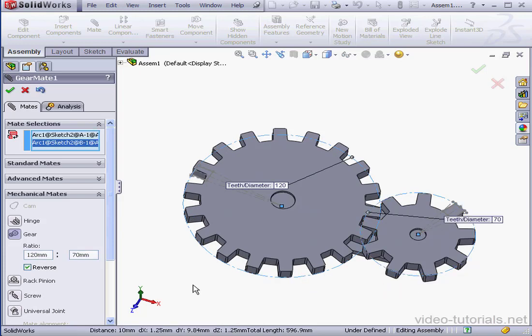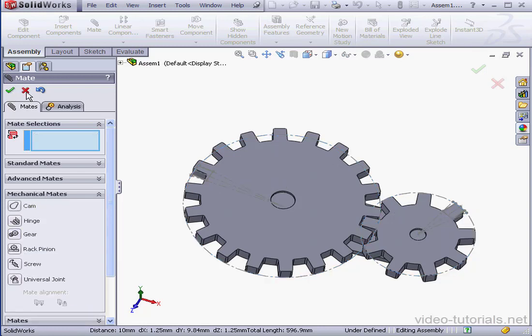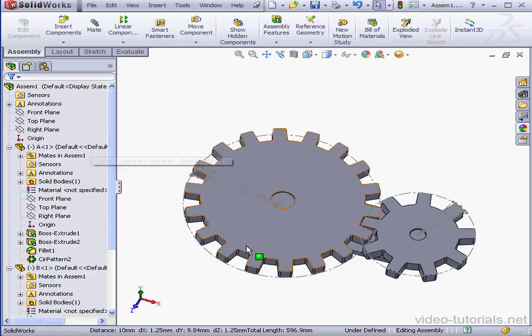Ratio values 120 in the first box and 70 millimeters in the second box. If we want to flip the direction of rotation, just check the reverse box. Let's accept and cancel out of the mate tool.